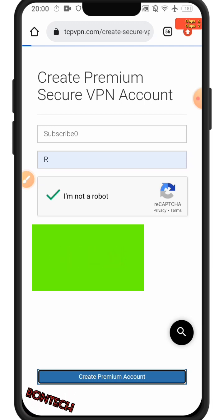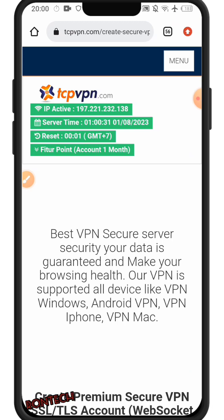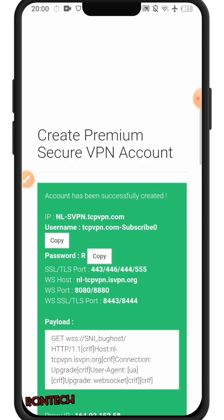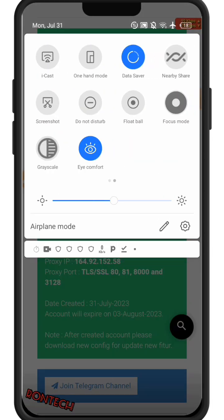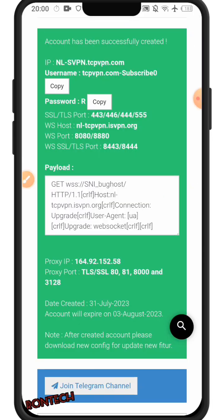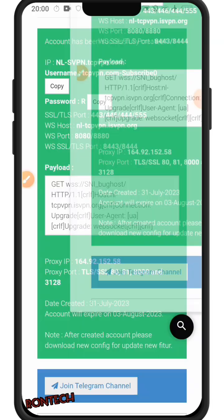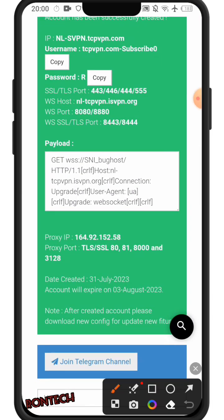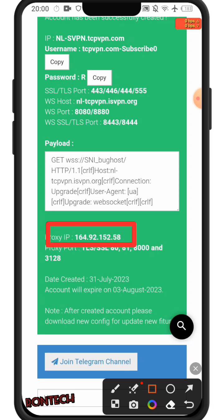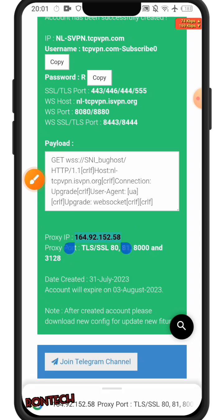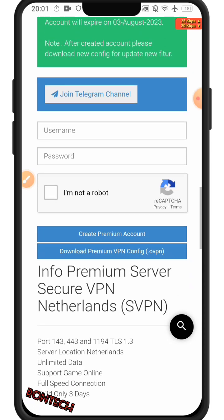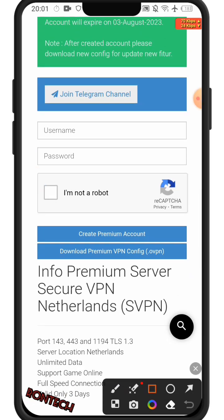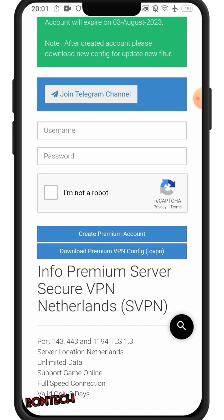I'll scroll down and then I'll take a screenshot of the account so that I don't forget. So I'll copy this — I'll just copy it. I'll scroll down and then I will download the config file, so click right there.